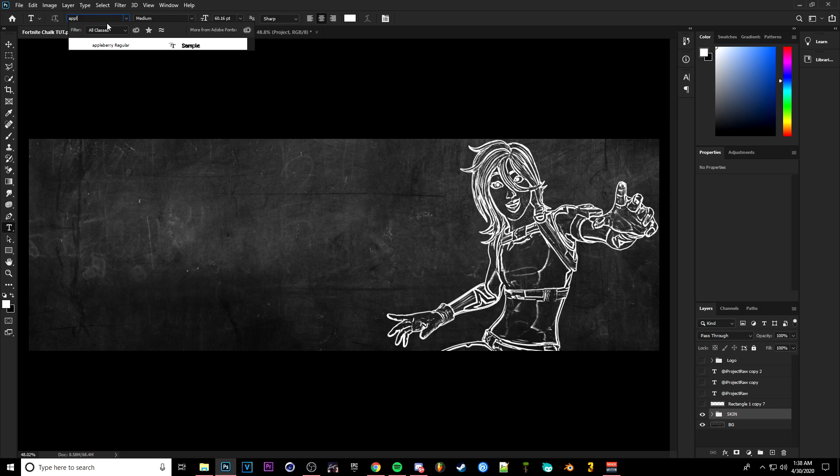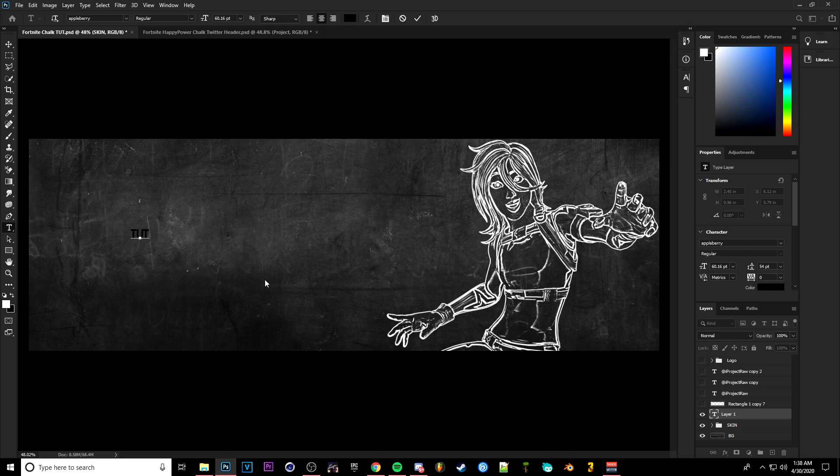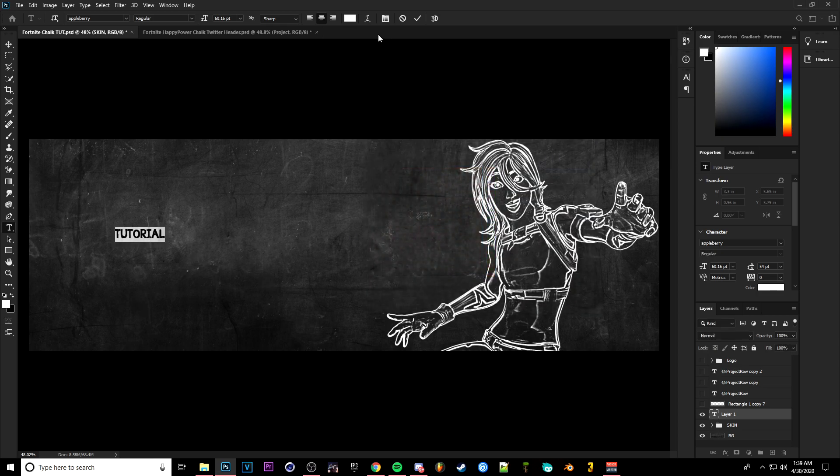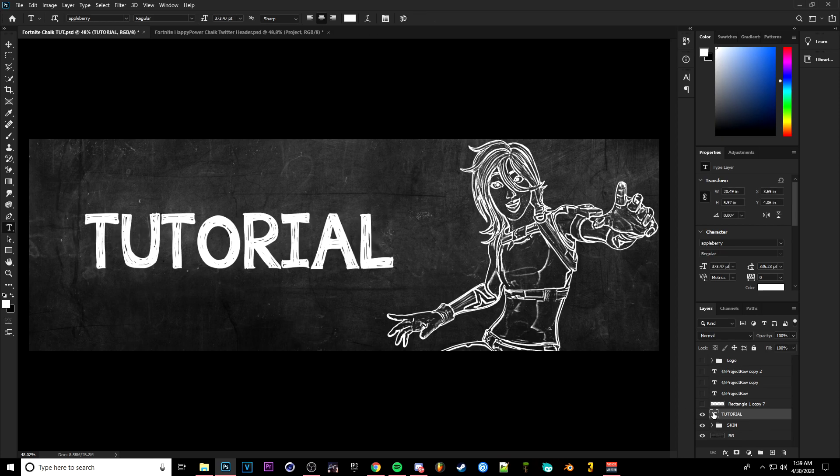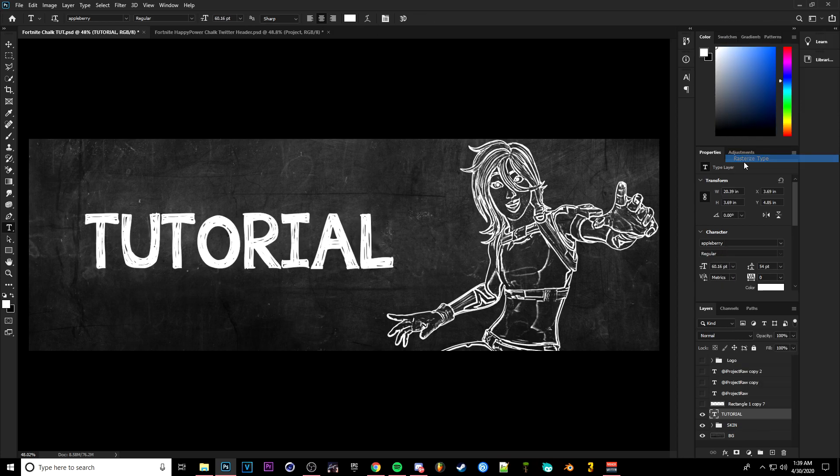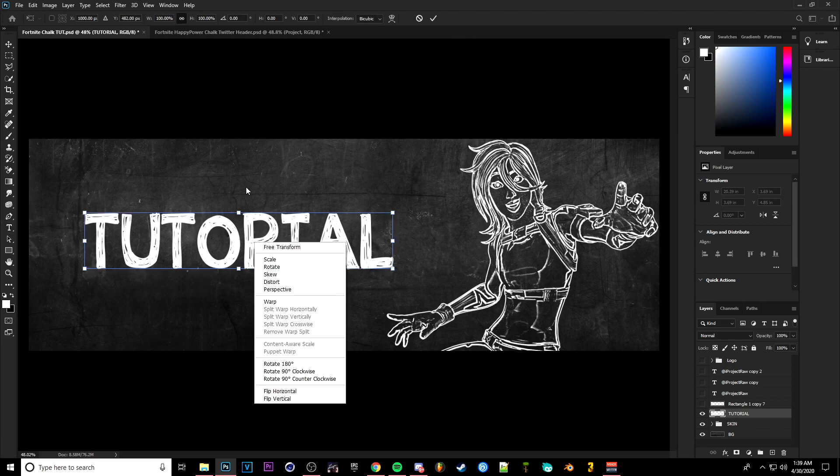Now for the text portion, you're going to want to get the text Applebery. That's basically one of the best. We're going to type Tutorial here. And then Ctrl+A to highlight it all, and then we're going to make it white.